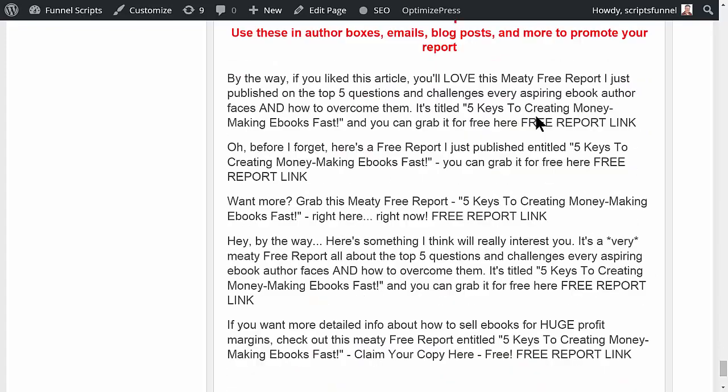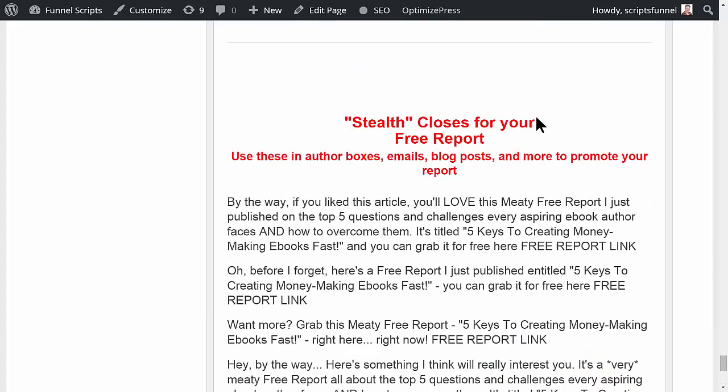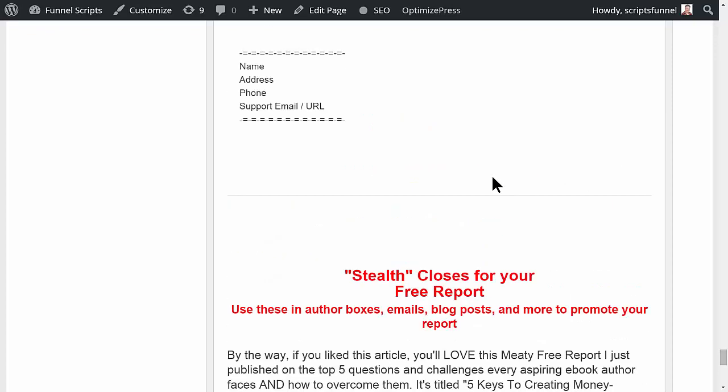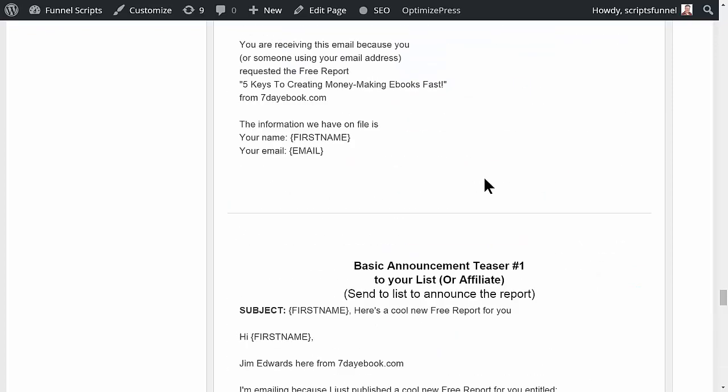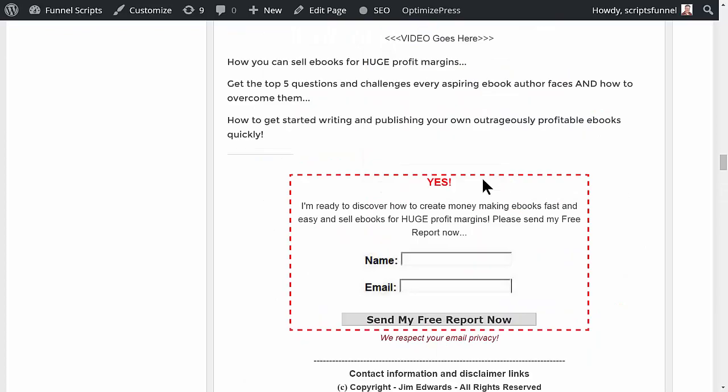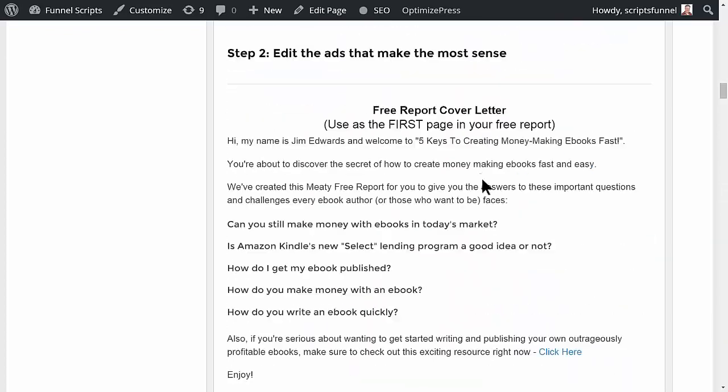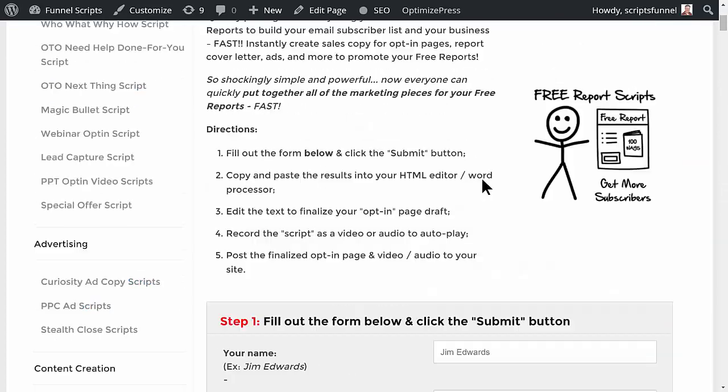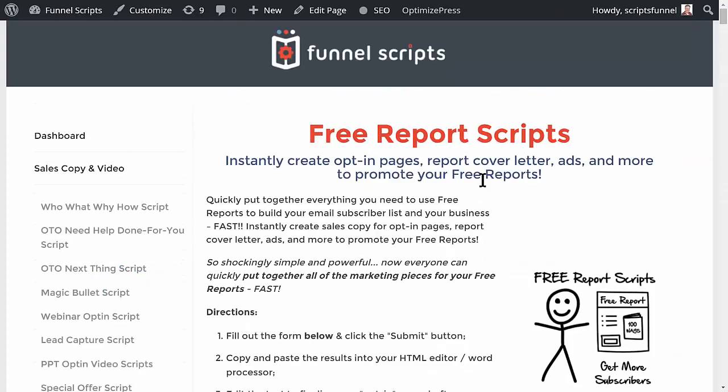Then it also will write the basic autoresponder messages for you. So it does a ton of stuff for you—even makes some stealth closes specifically for this. By the way, if you like this article, you'll love this media free report I just published. So this does a lot of heavy lifting for you as far as creating what you're trying to do with free reports.